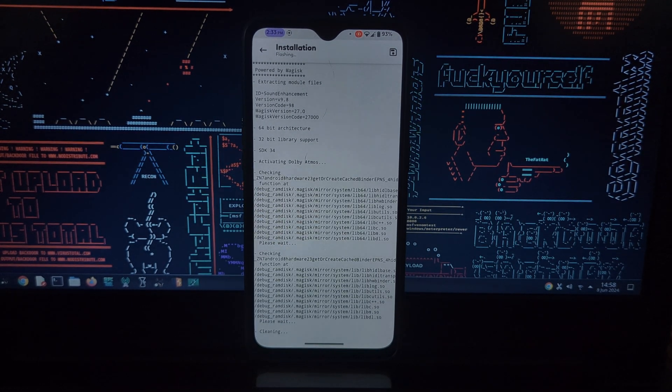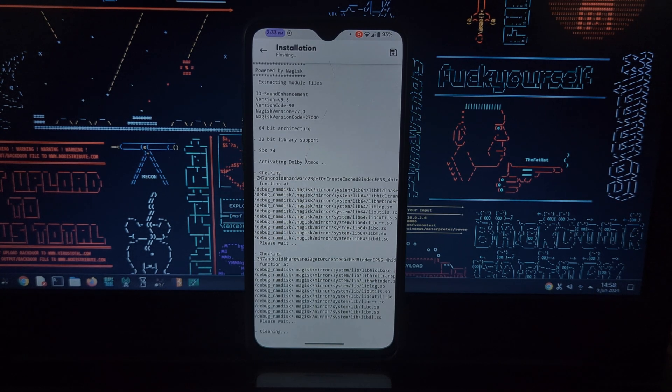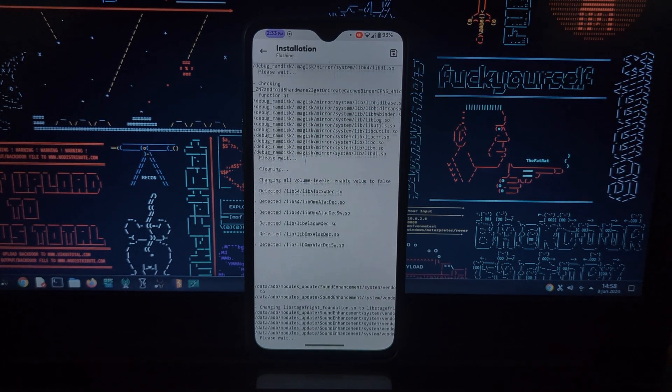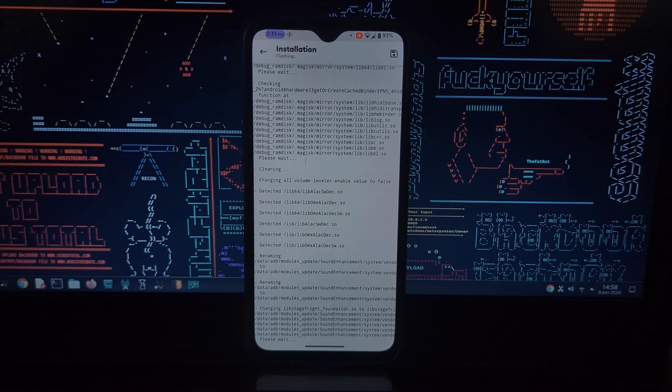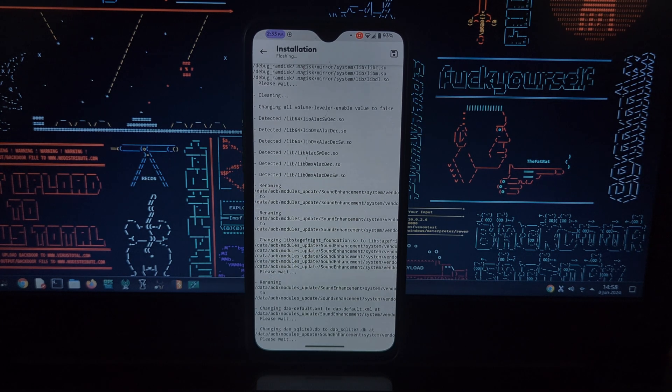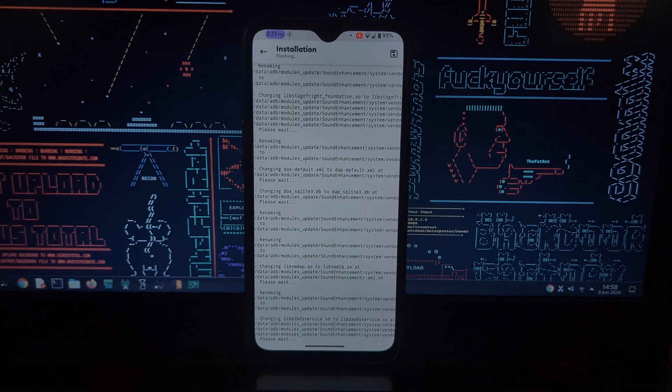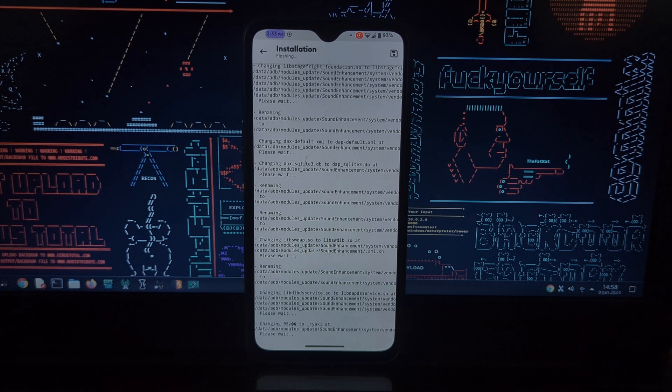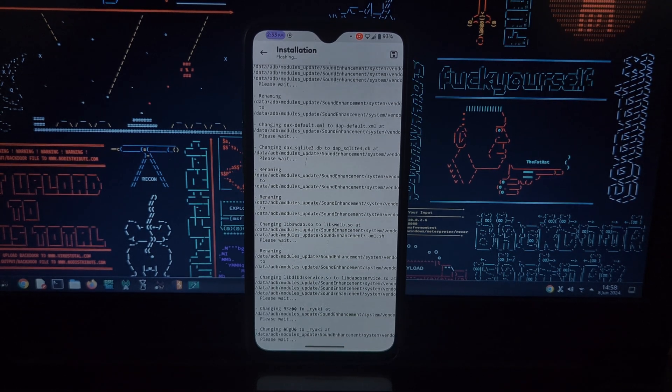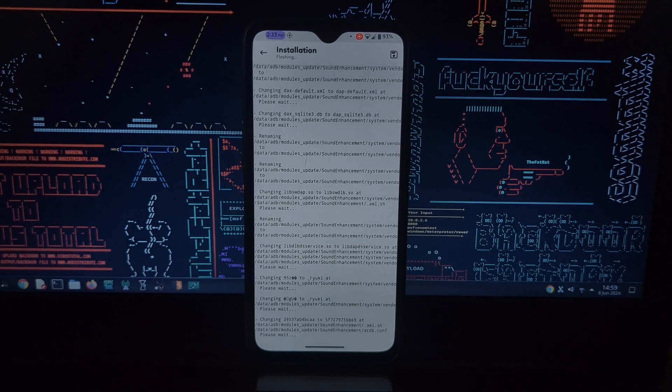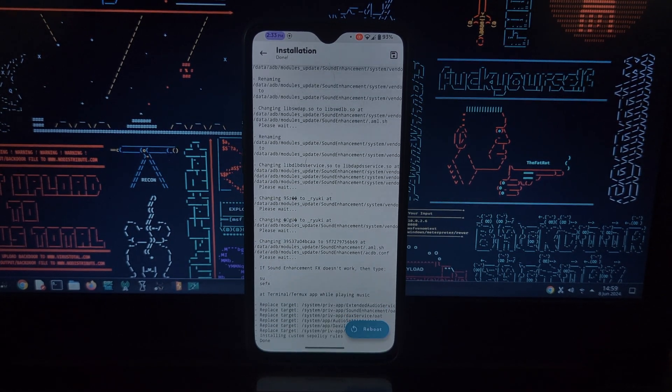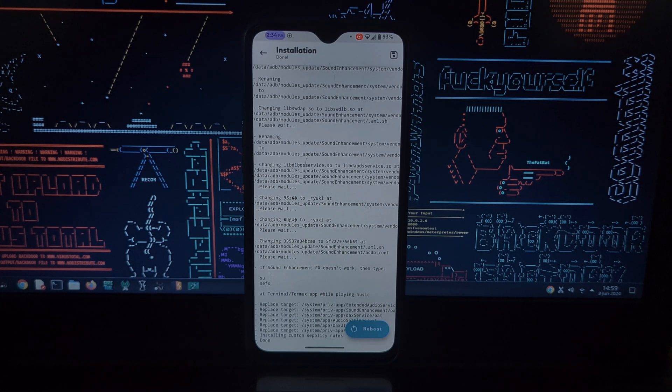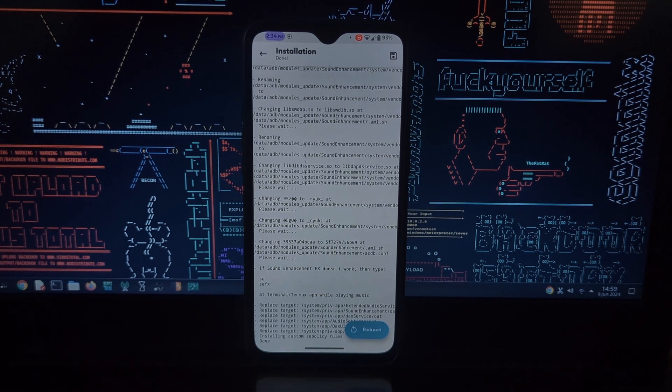Of course, modifying your system software always carries some risk. Make sure you weigh the potential benefits against the risks before installing this module. If you're comfortable with rooting and tweaking your device, this module could be a great way to unlock a richer audio experience.